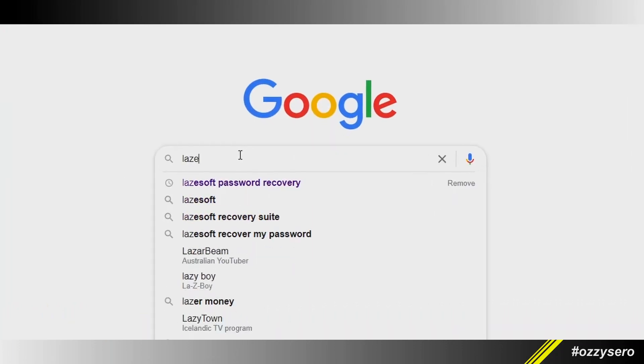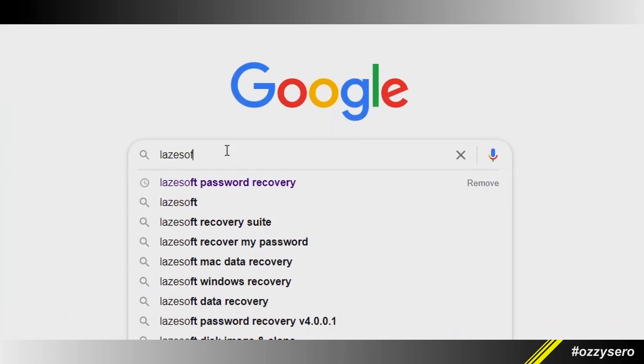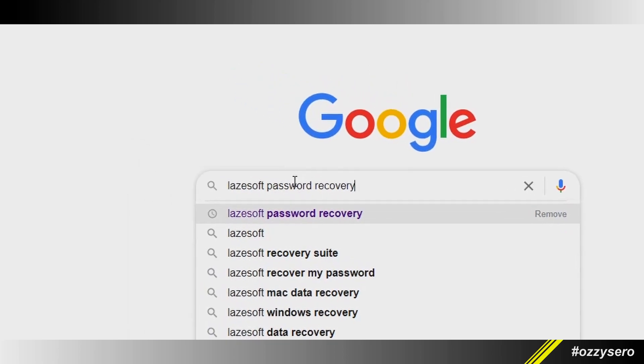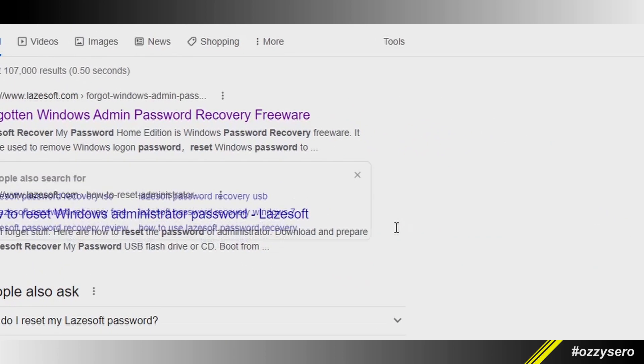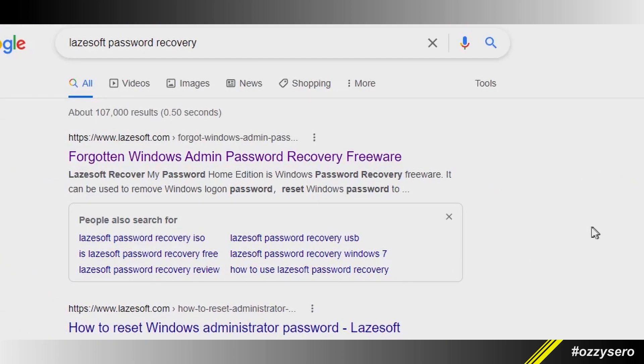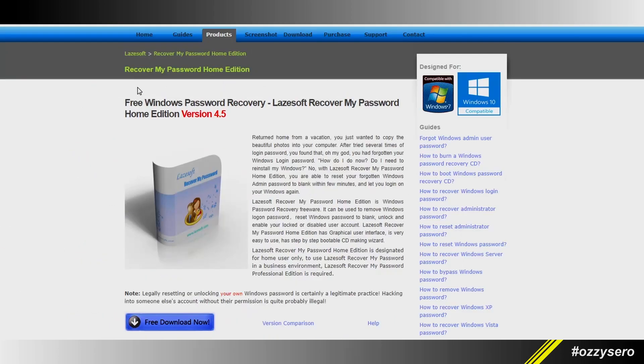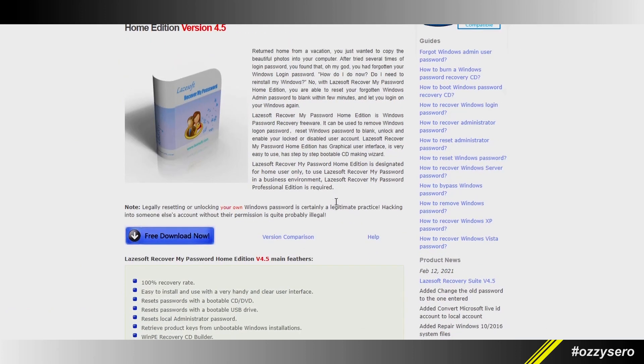Search for Lazesoft password recovery and click this one here: 'Forgotten Windows Admin Password Recovery Freeware.' Click free download. There you go, it's done, we got it here.